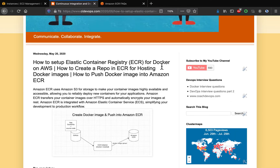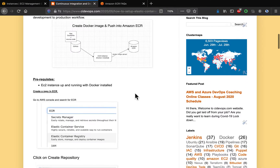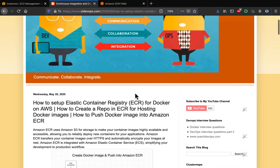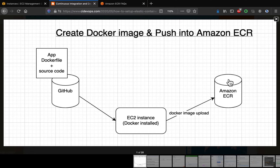So let's get started. This is my website cadevops.com, where I have already documented the steps. I'll post the link below the video URL. What we are going to do is check out the repo, build the Docker image in the EC2 instance which has Docker installed, tag the image, and then push it into Amazon ECR.